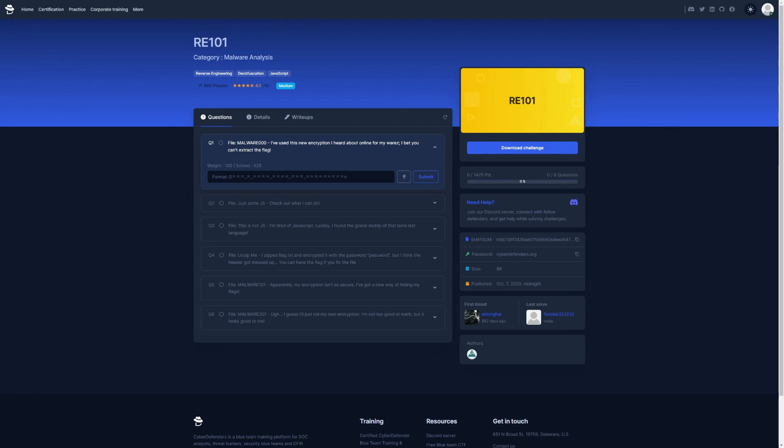And your incident response skills. Within this challenge we're going to be going over six questions and trying to answer them after we take a look at the files which have been provided to us. So let's get started.